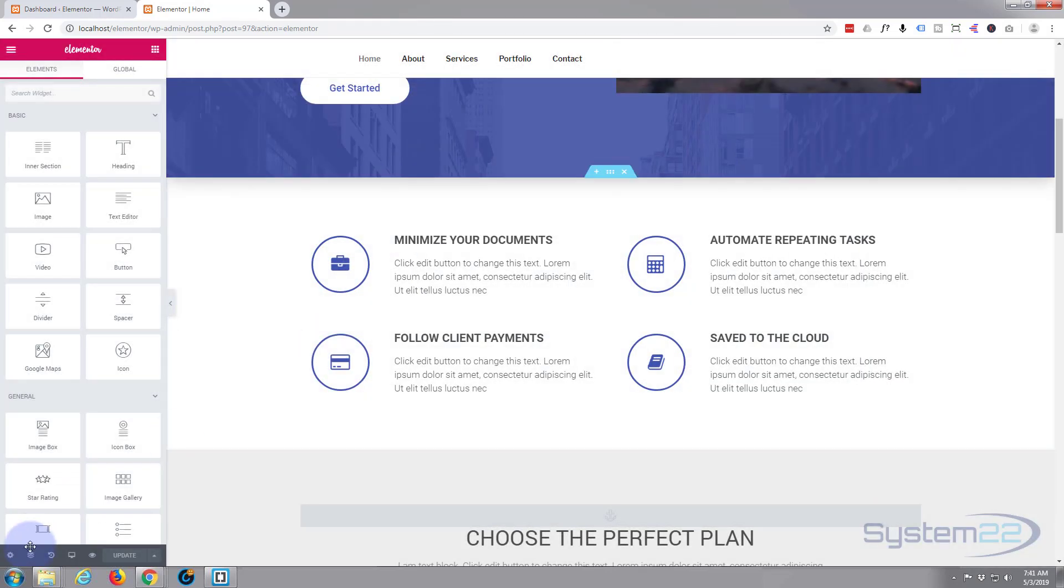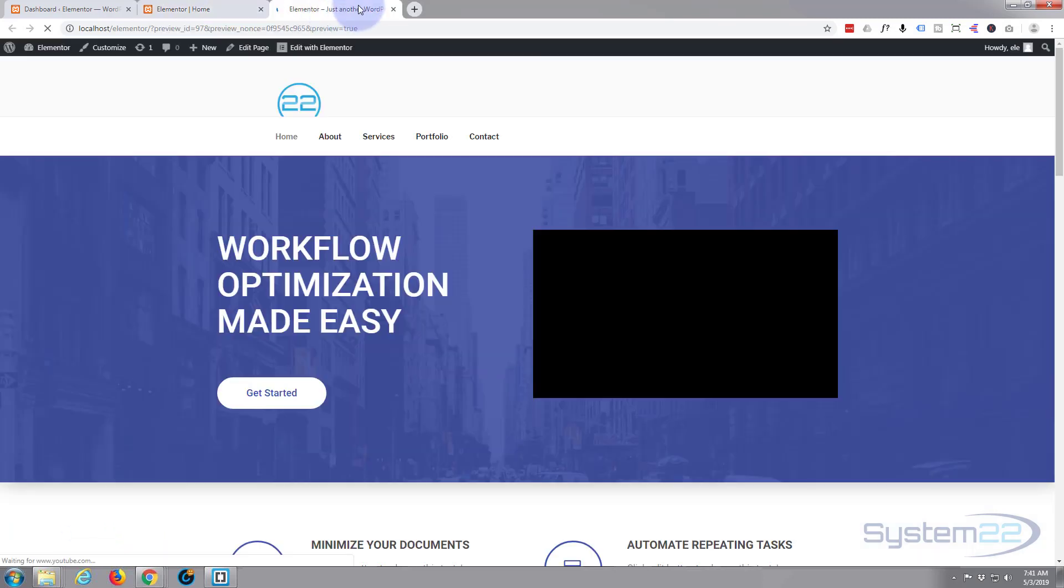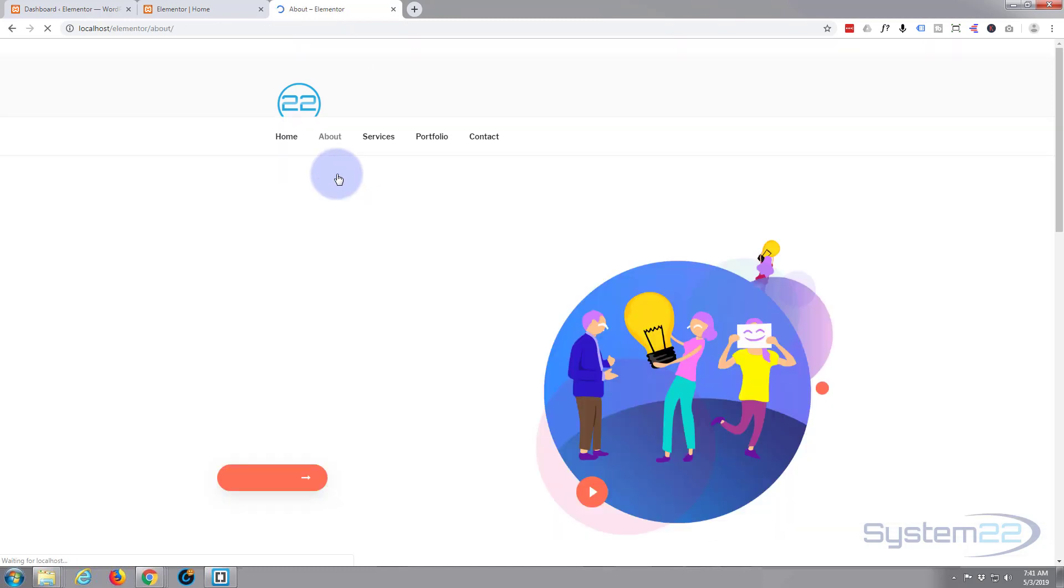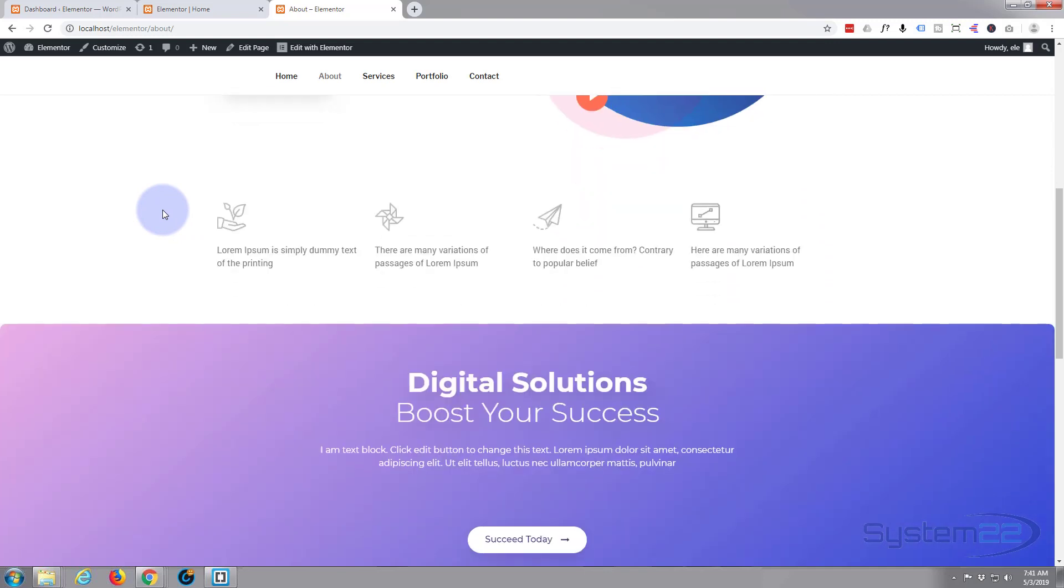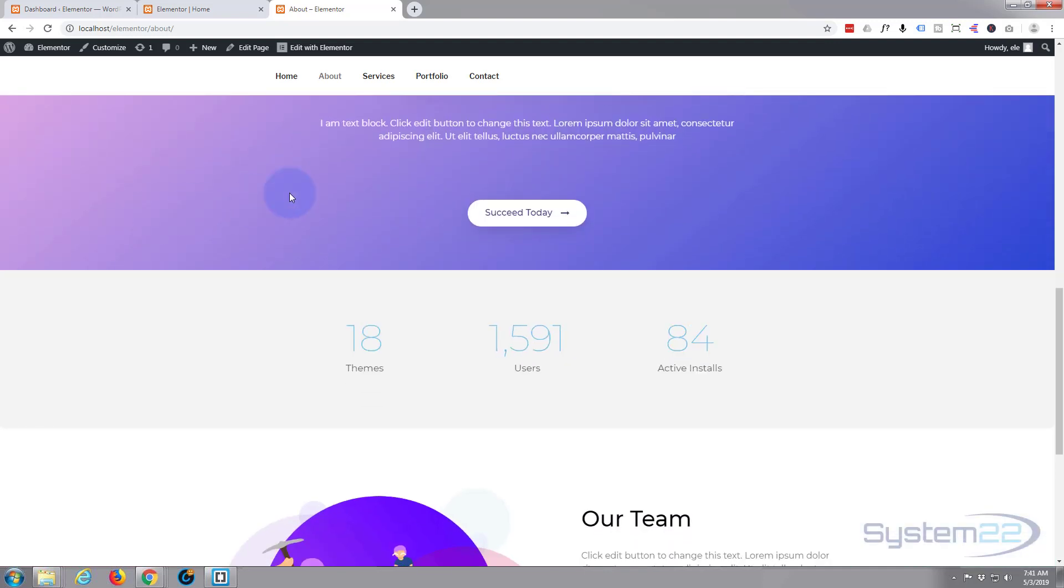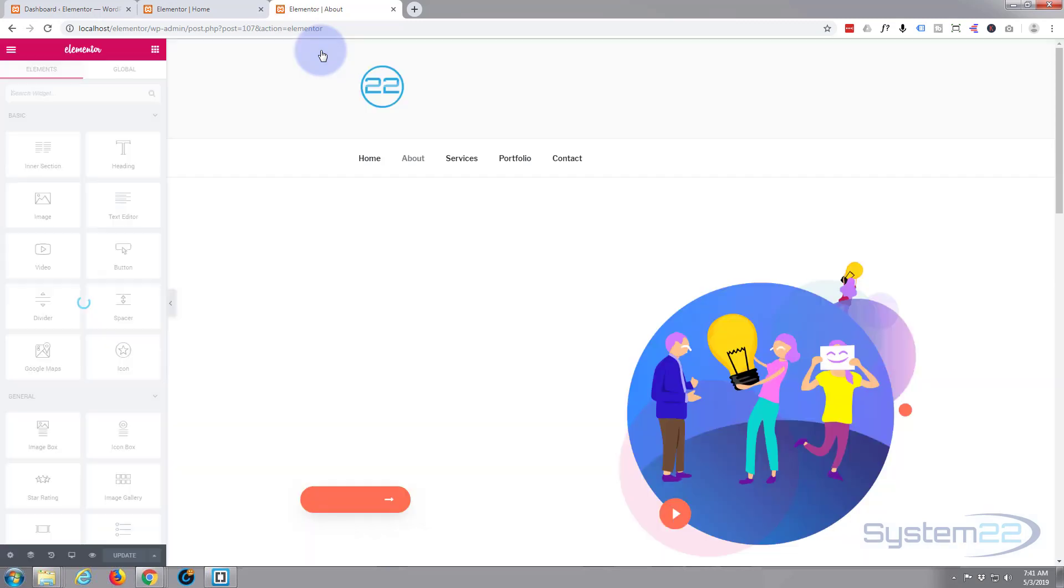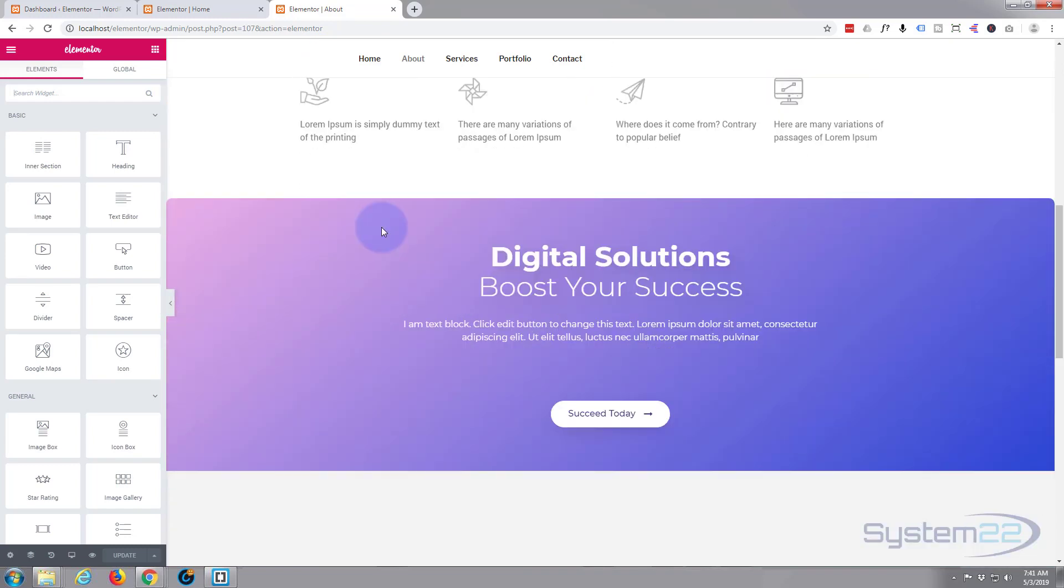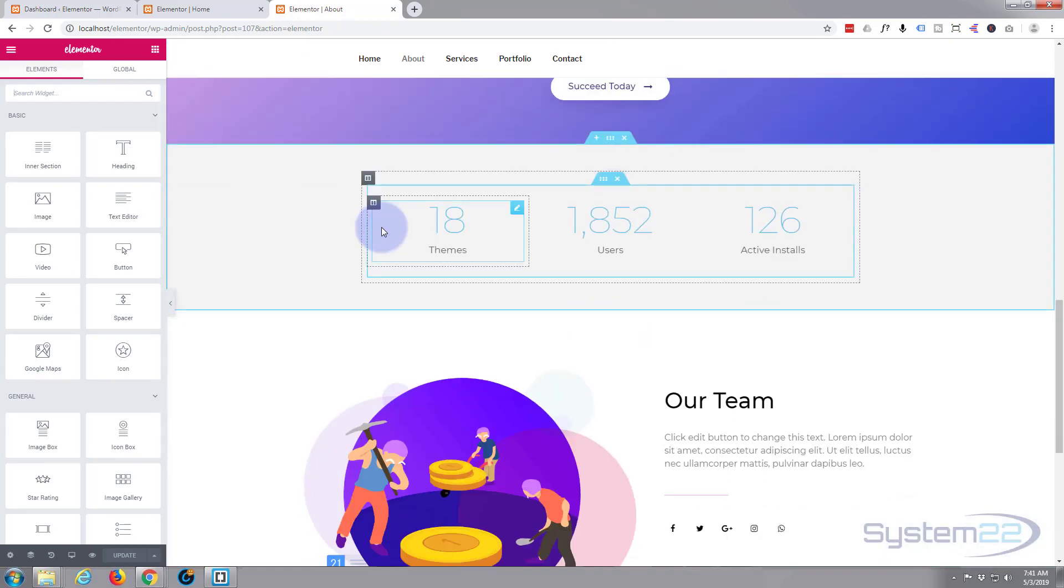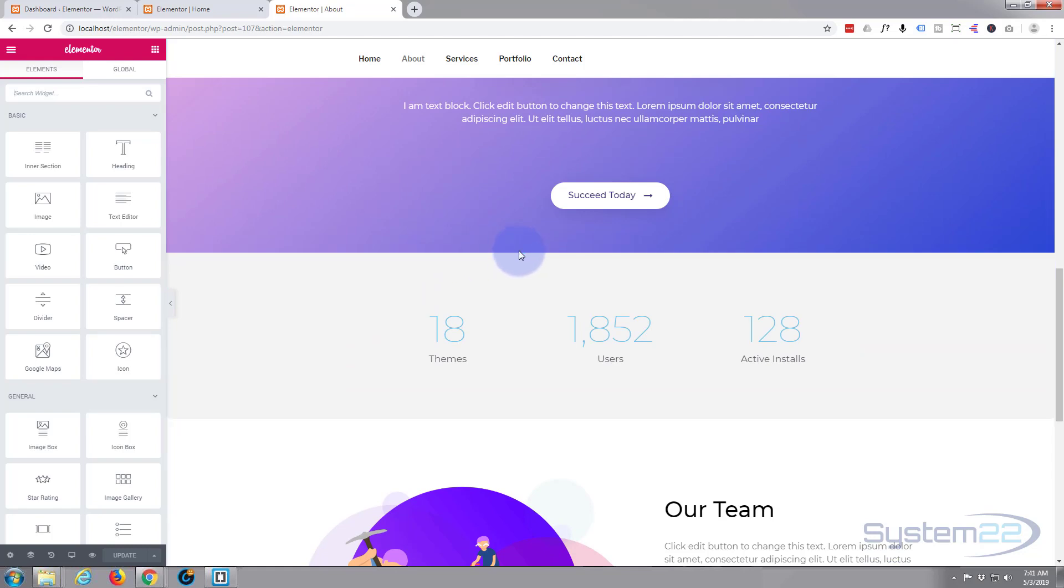So now let's just hit our preview changes icon and go to the page we want to put it on. I'm just going to go to the about page and let's put it between these two sections. Again, we've got to hit that edit with Elementor button at the top here to bring up our builder. Now let's go down to where we want to put it, which was between these two sections here.